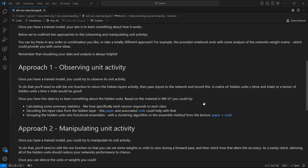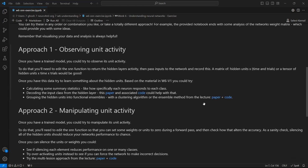You can try grouping the hidden units into functional ensembles using a clustering algorithm or the ensemble method which I talked about in the paper. And again, I've linked you to the paper and code for that.